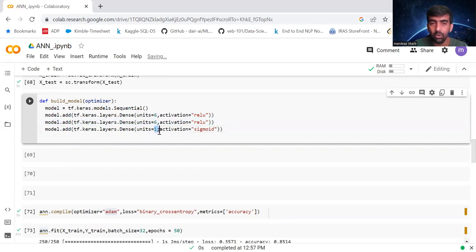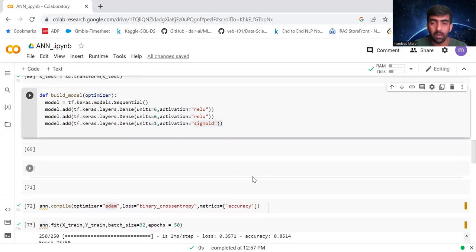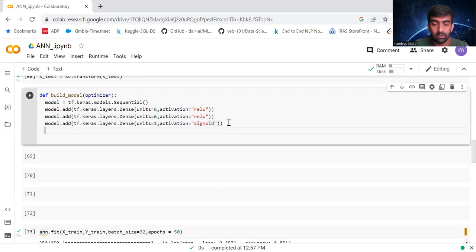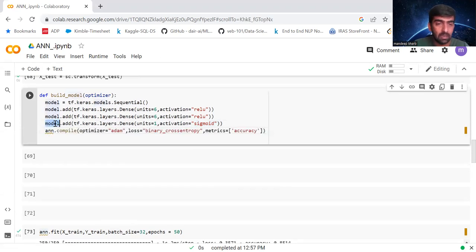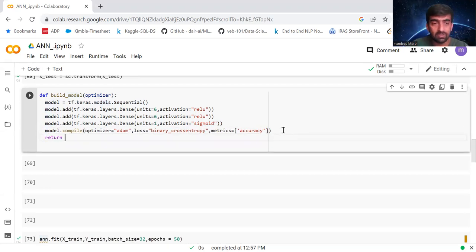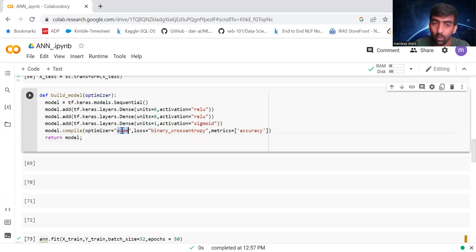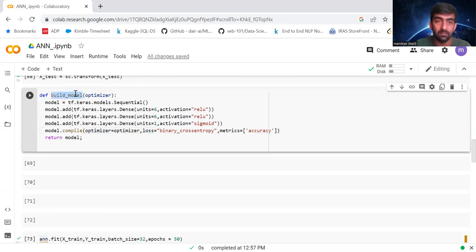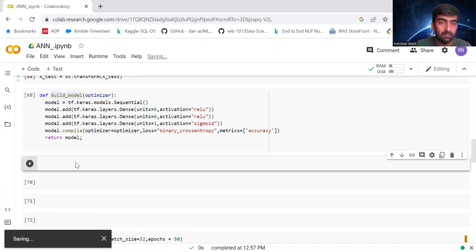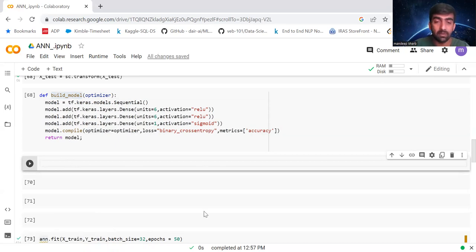In the third step I've added an output layer — this layer has six neurons with ReLU as the activation function, and then one neuron with sigmoid as the activation function, because this is my output layer. The last thing we do is compile our model — instead of 'ann' I'm using 'model'. I'm going to return my model object. Instead of hard-coding optimizer equal to Adam, I'm going to pass the optimizer as a parameter to this function.